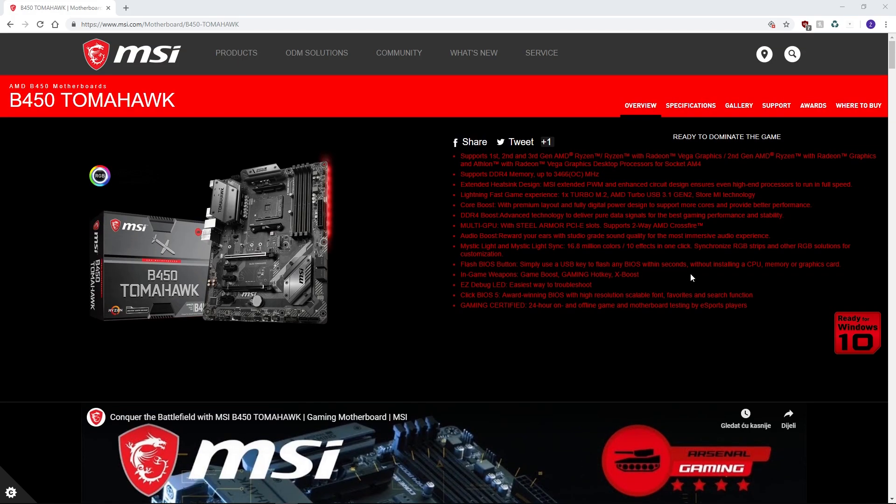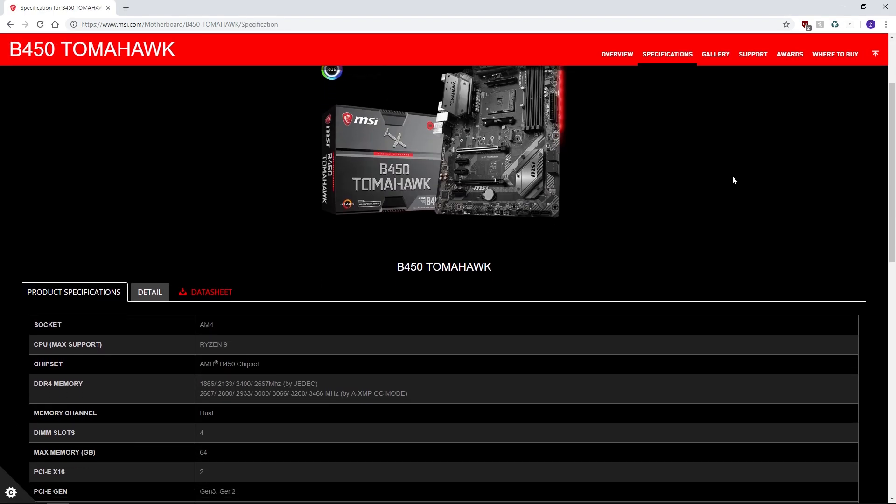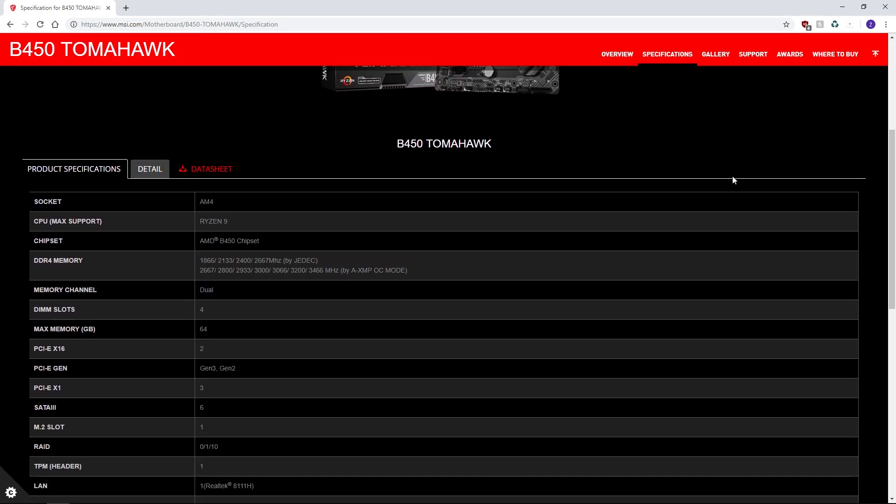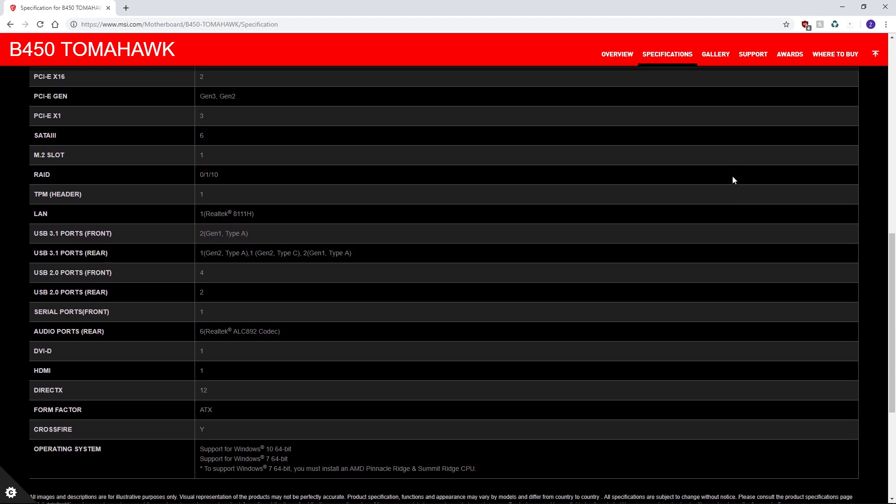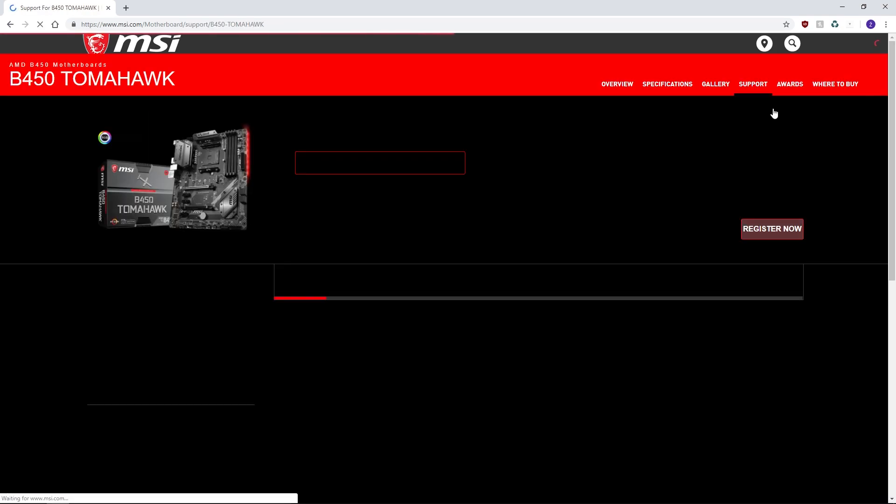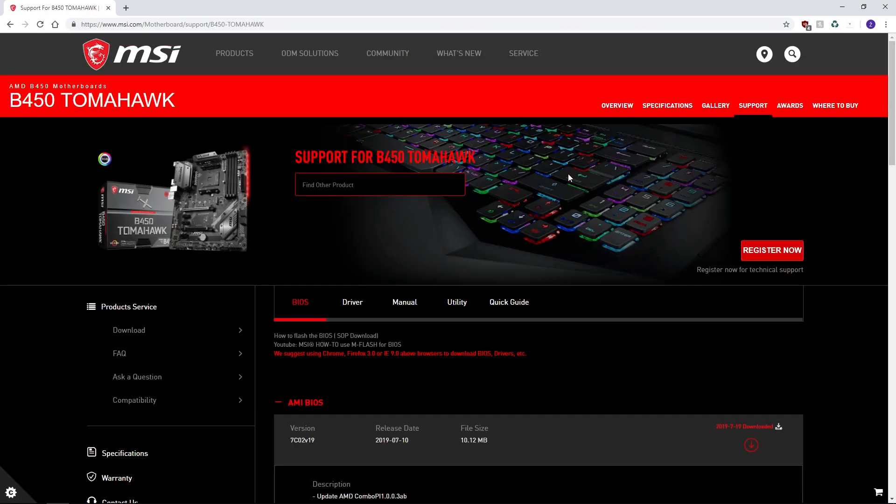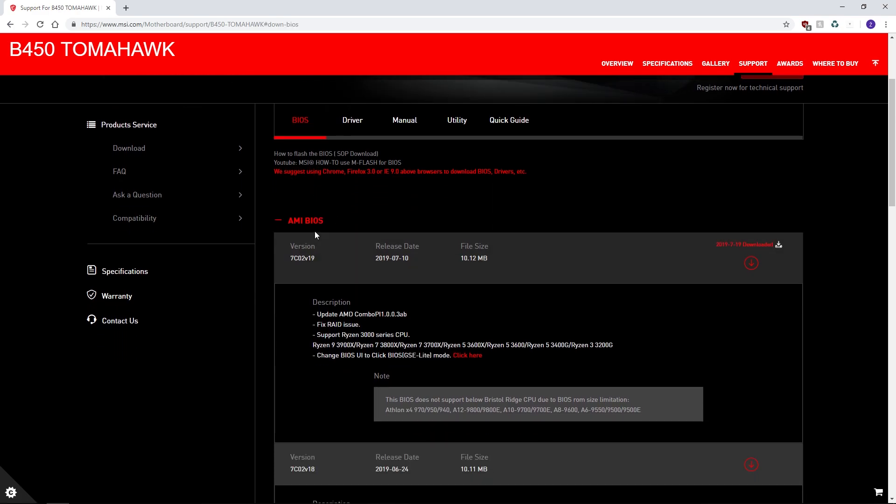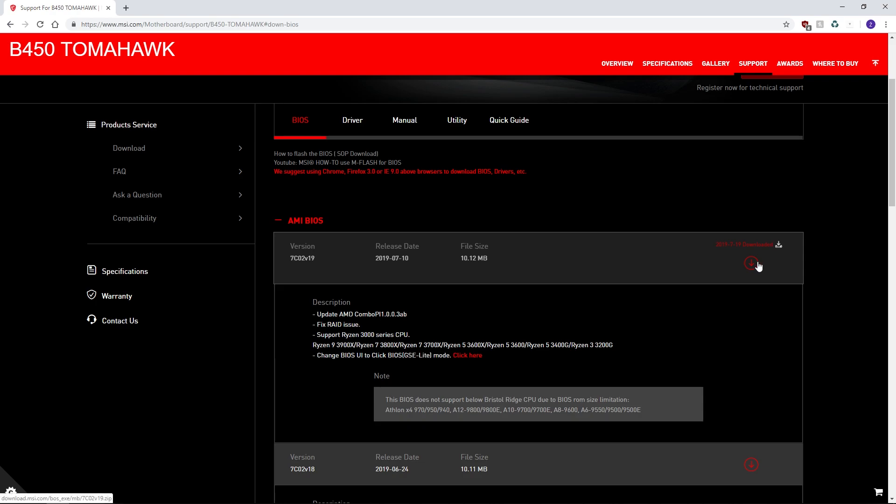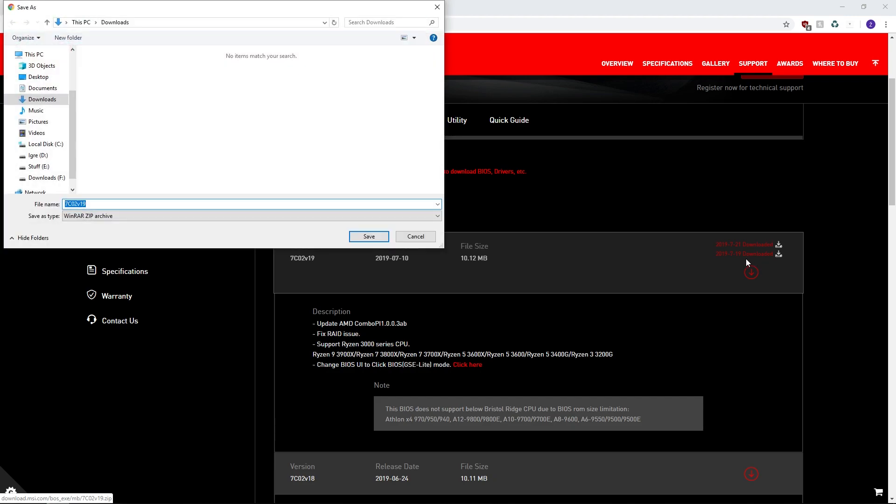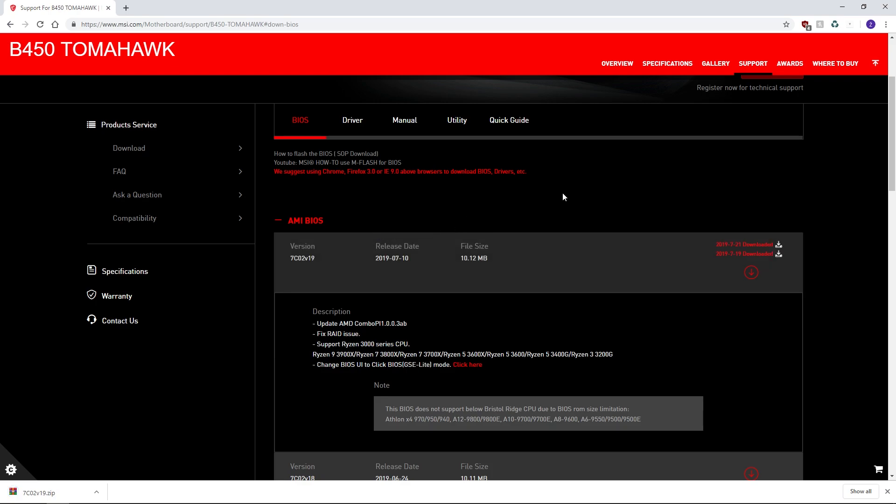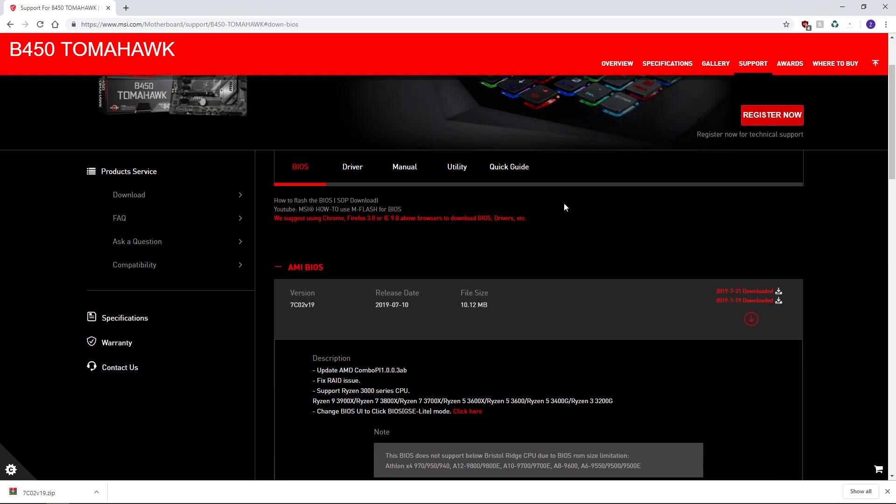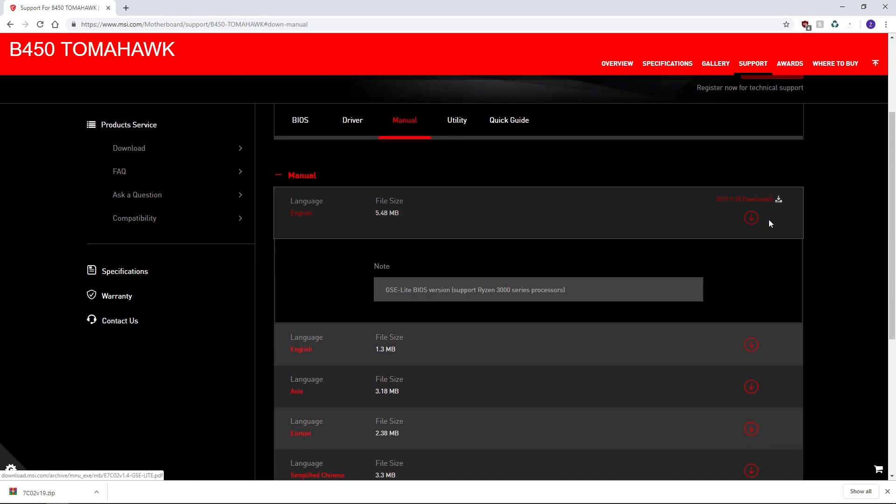First, we need to visit MSI's product page for this motherboard and check some basic specifications. After that, click on the support tab and it will bring us to the BIOS update. Here you can see all previous BIOS versions released since the board came to market. There may or may not be beta versions of the BIOS. We're going to download the latest fully released version. We recommend grabbing the latest stable versions for your particular board, as betas may or may not be good and could cause you more problems.